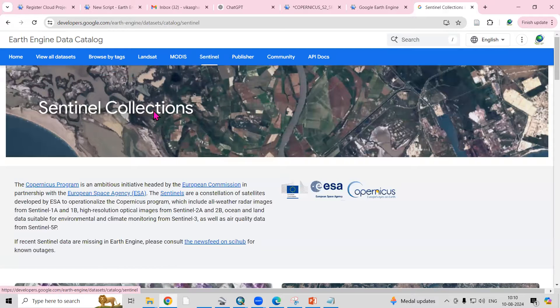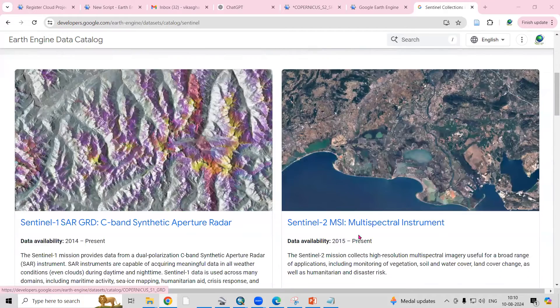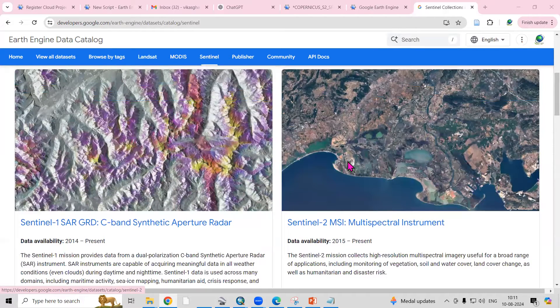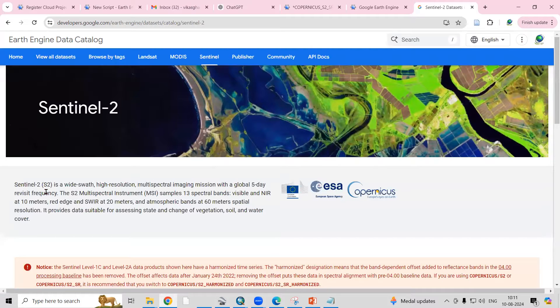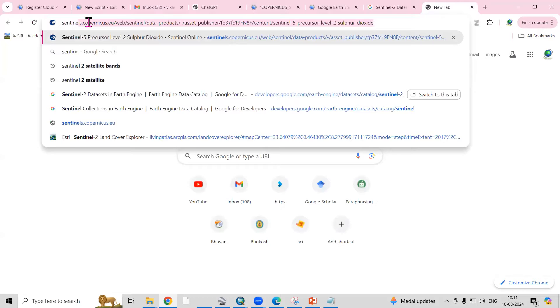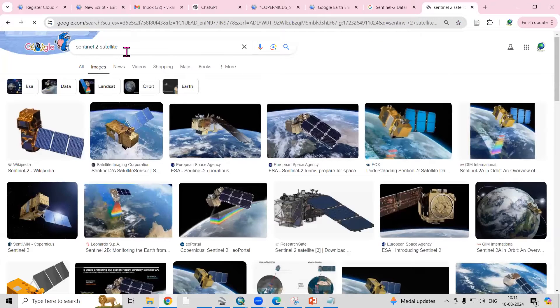Once you click on the dataset option, you'll see details about the Sentinel collections — Sentinel-1, Sentinel-2, and Sentinel-5. Click on Sentinel-2 to get its details. It is a high-resolution multi-spectral imaging mission with a five-day revisit frequency. The S2 MSI samples 13 spectral bands: visible and near-infrared at 10-meter resolution, red-edge and SWIR at 20-meter, and atmospheric bands at 60-meter spatial resolution. Search for Sentinel-2 bands to get full band details.